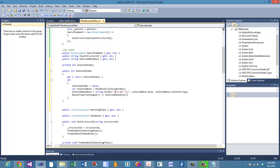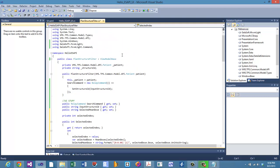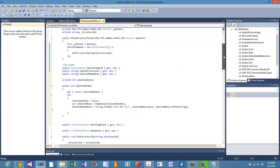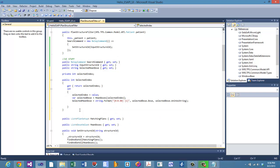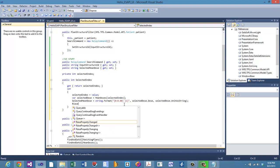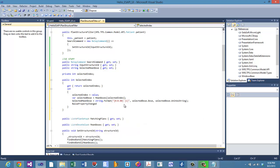The last thing we need is something we haven't used yet — INotifyPropertyChanged. The view model base class provided that for us. We need to tell the UI when something changes in the back end so it updates. Since the selected mean dose changes every time a different plan is selected, we use the `RaisePropertyChanged` method to notify the UI.